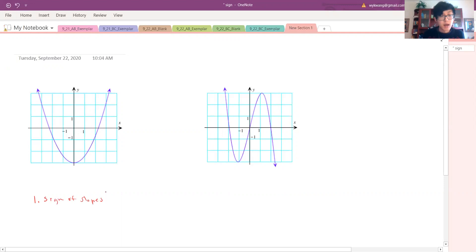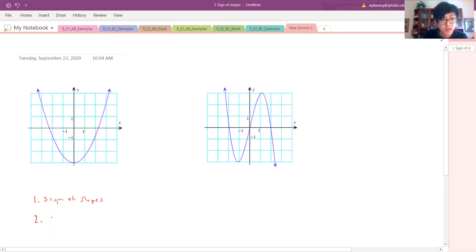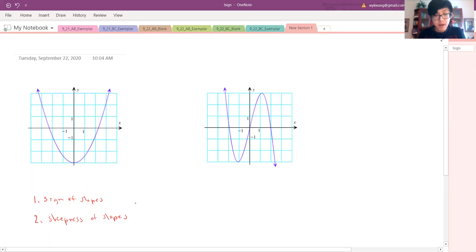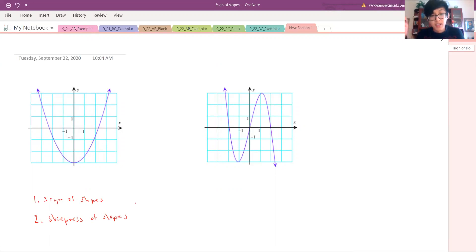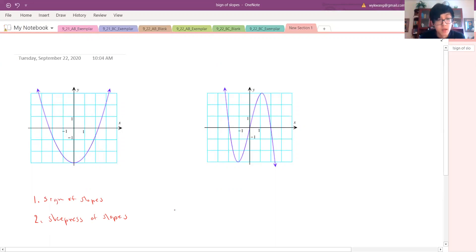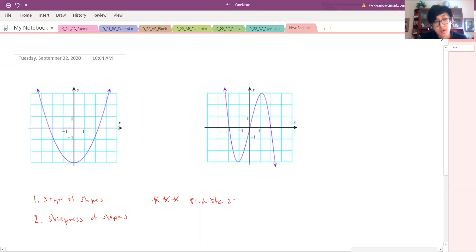Is the slope positive or negative? We're looking at the slopes of these f of x graphs. Second is steepness — how positive and how negative is it? If it's barely positive, on our slope graph we should have a point barely above zero. If it's super positive, it should be very high up. Third, find the zero slopes — this is a very useful trick.